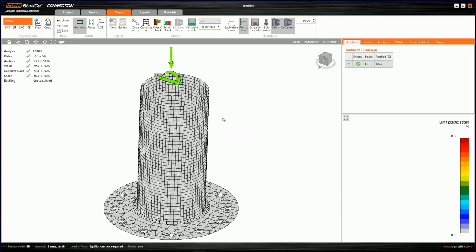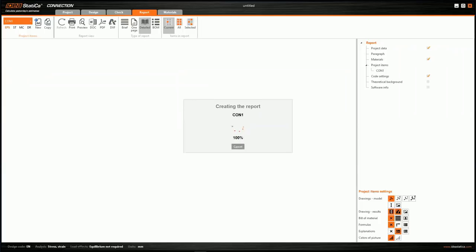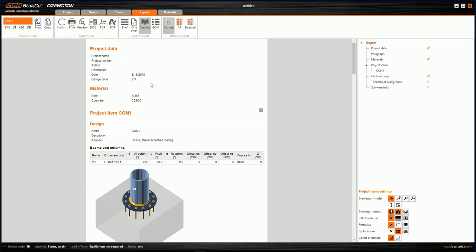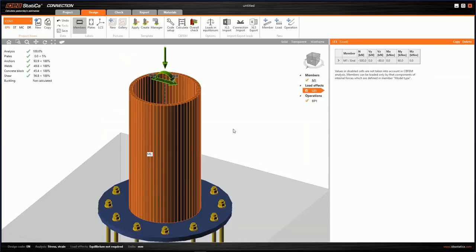We can go to the Report tab. The report is generated and we have the possibility to export it to a Microsoft Word file or to a PDF file. But for our purpose, we'll redefine our connection a little bit, so let's go back to Design.